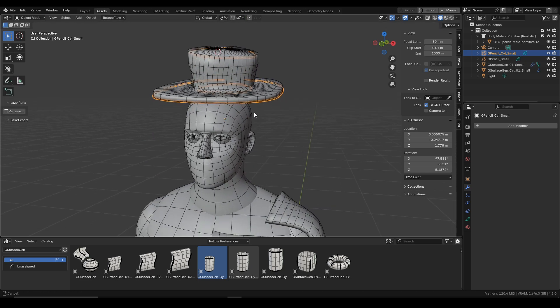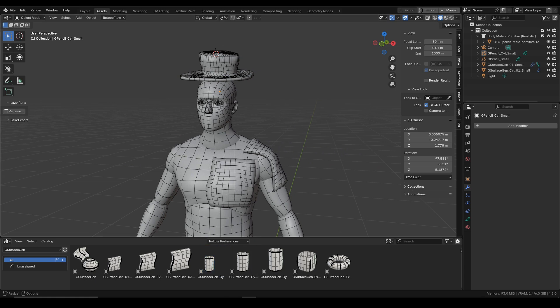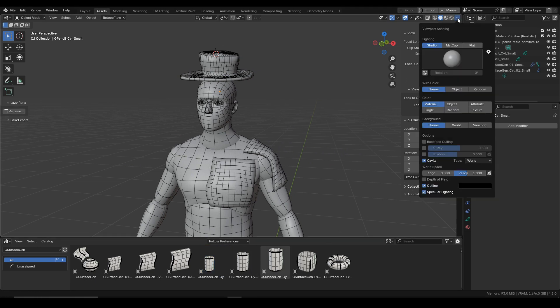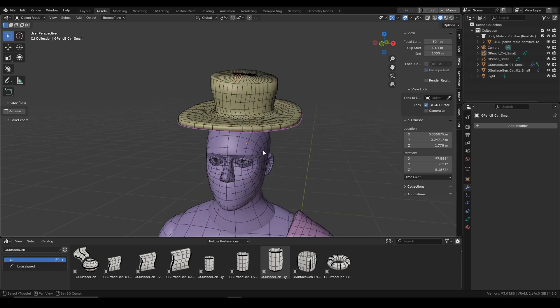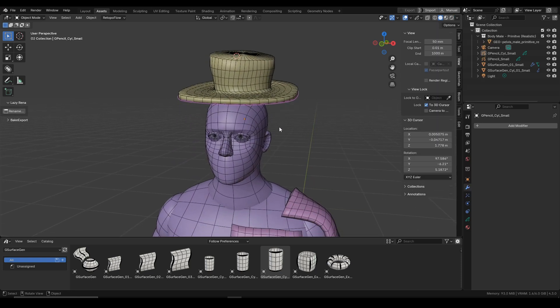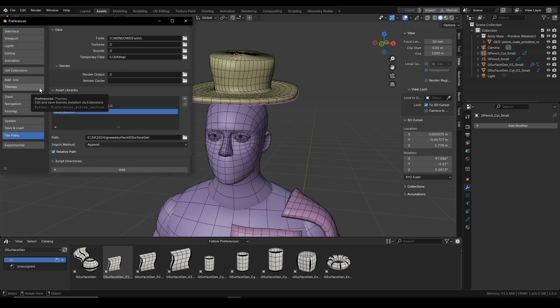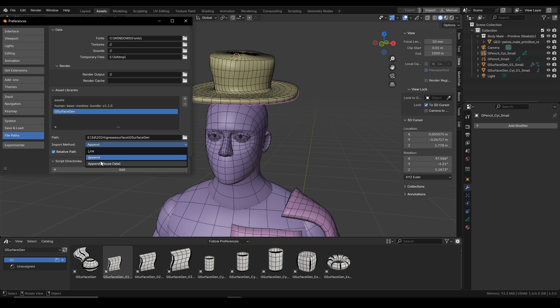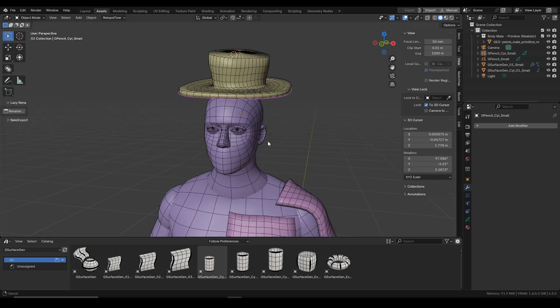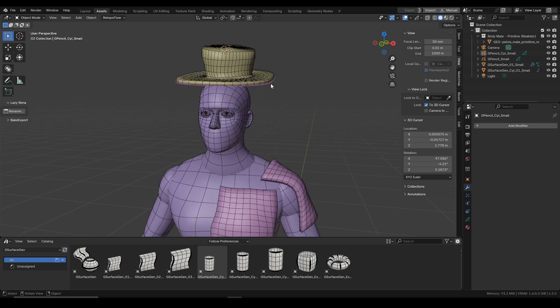So that's it for the showcase part of this video, and now let's actually start from the beginning. So first I will change the colors to random, and how this tool works is that it is an asset library. So to install it you just need to type in the path to the folder containing the blend file, and it is important to set the import method to append, not append and reuse, so the tool won't be instanced and you will be then free to use it as many times as you wish.